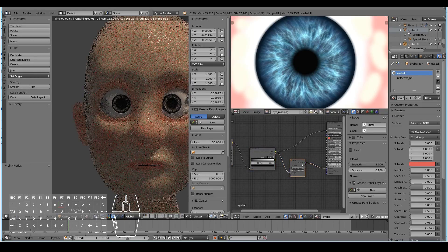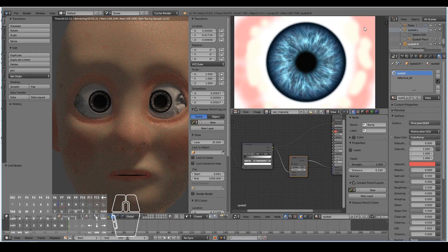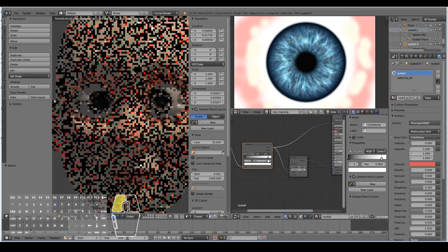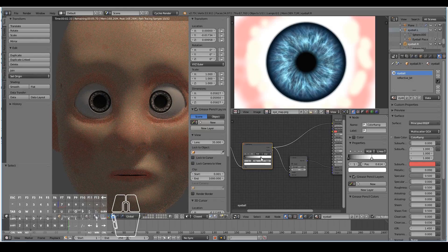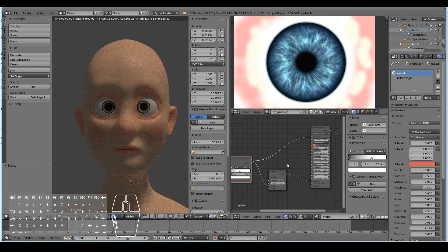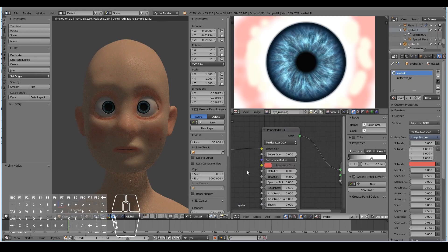Plug the bump node into the normal. That's looking like too much bump — it's affecting the colored areas, which I don't want. So I'll drag the color ramp stops out so none of the extra colors are affected, and only the sclera part of the eyeball gets the bump. Then bring the color back into the base color and it looks correct.